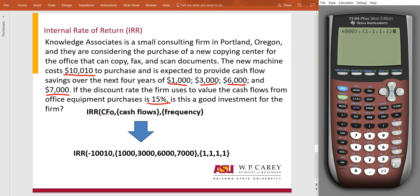Since we're already in this solver section for IRR, we don't need to hit second-enter or alpha-enter. We just hit enter once we have that last curly bracket. It's telling us that we have a 19% return. This is 4% greater than our 15% that we are seeking, so this is an investment we would want to do. The key is knowing what is acceptable and if the IRR is greater than that threshold.